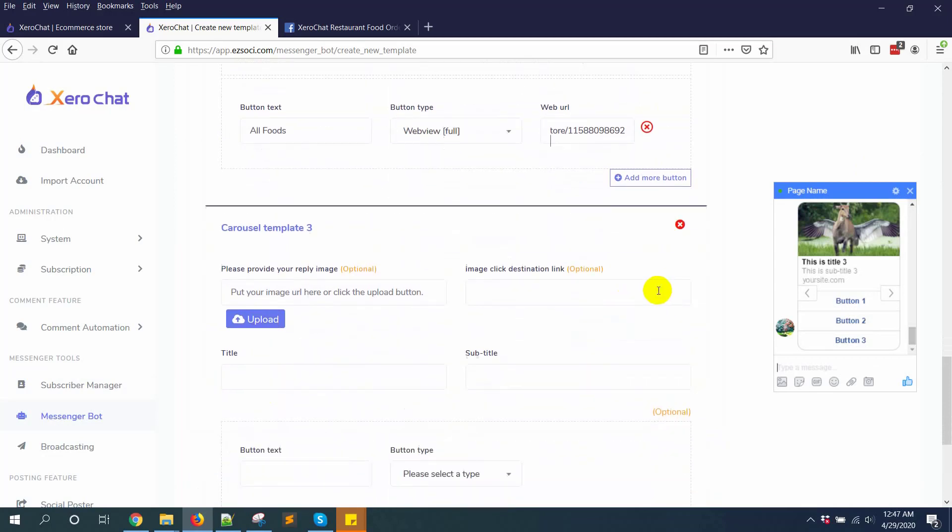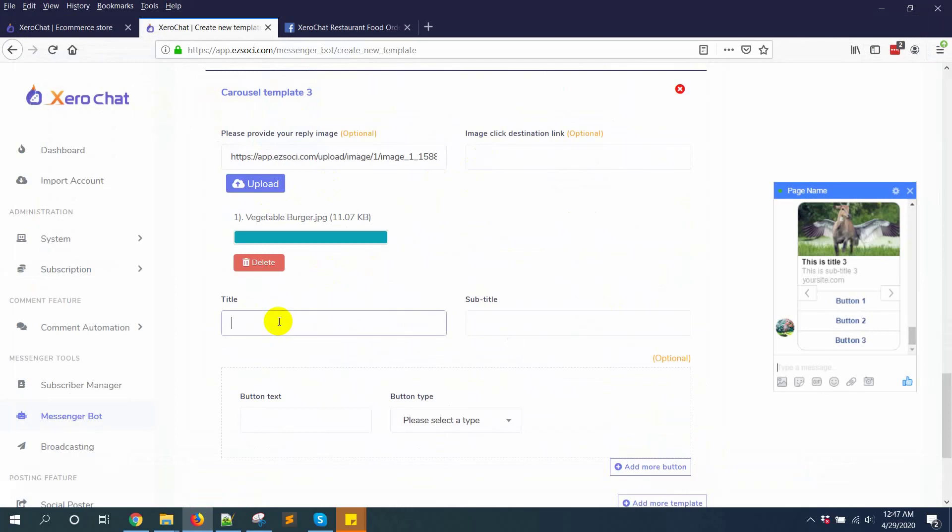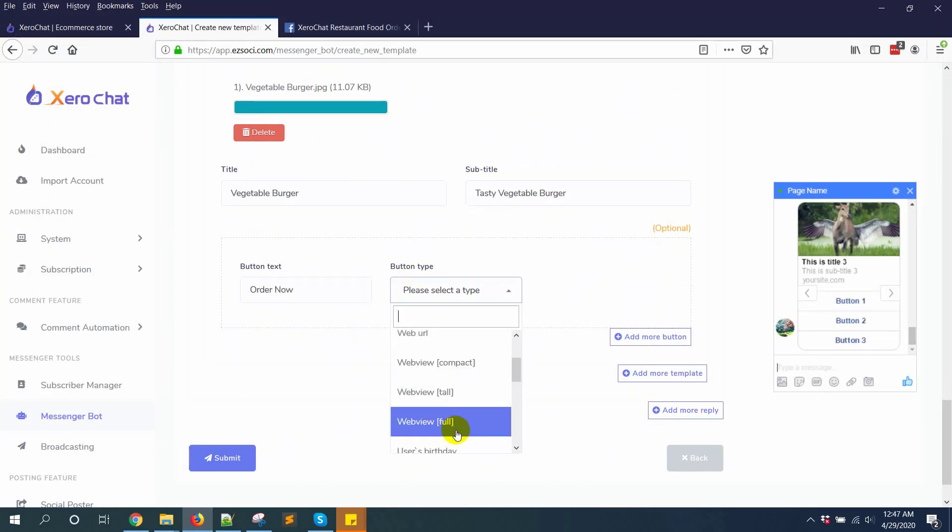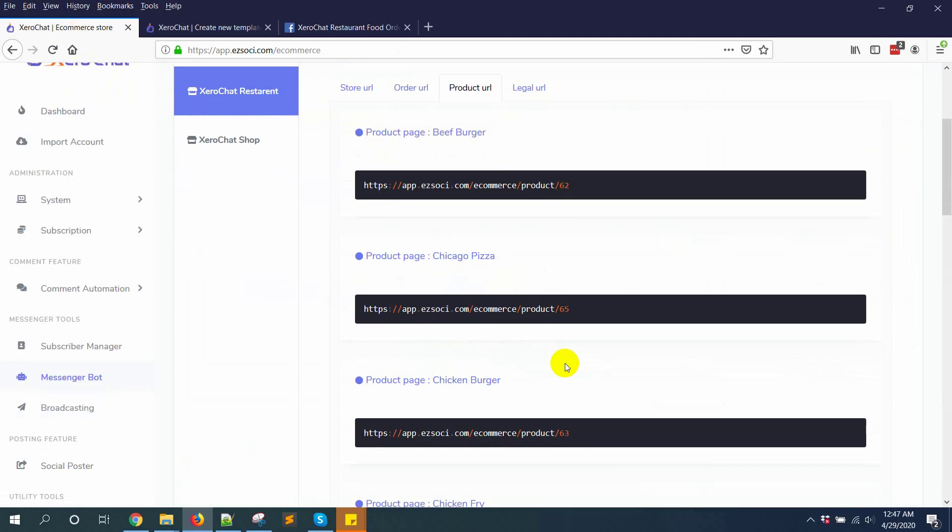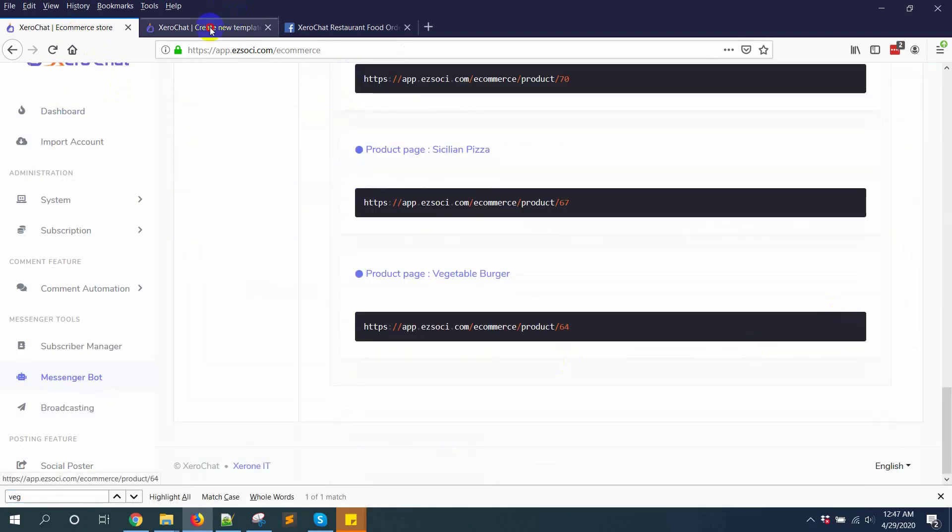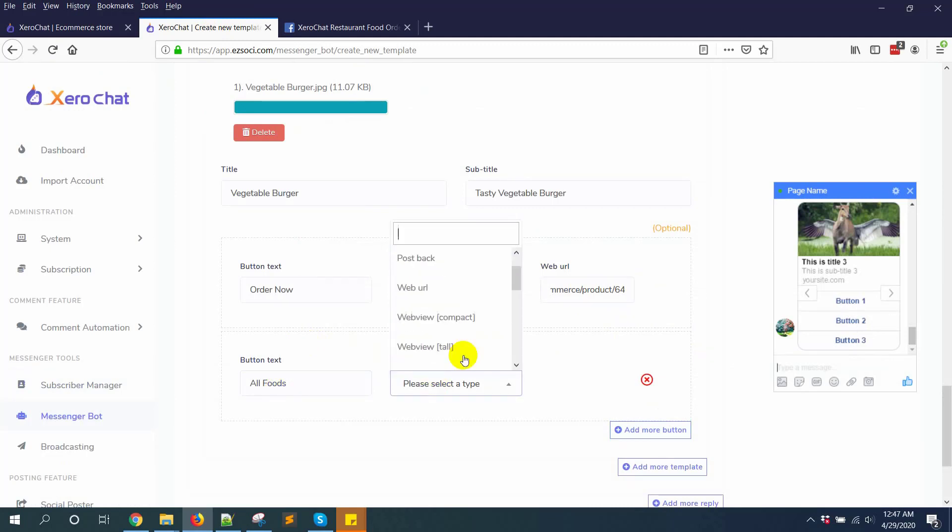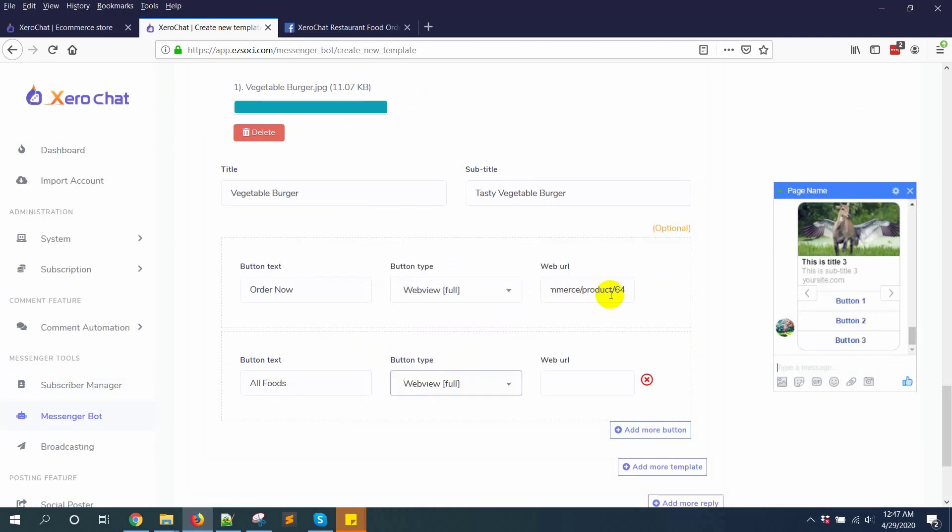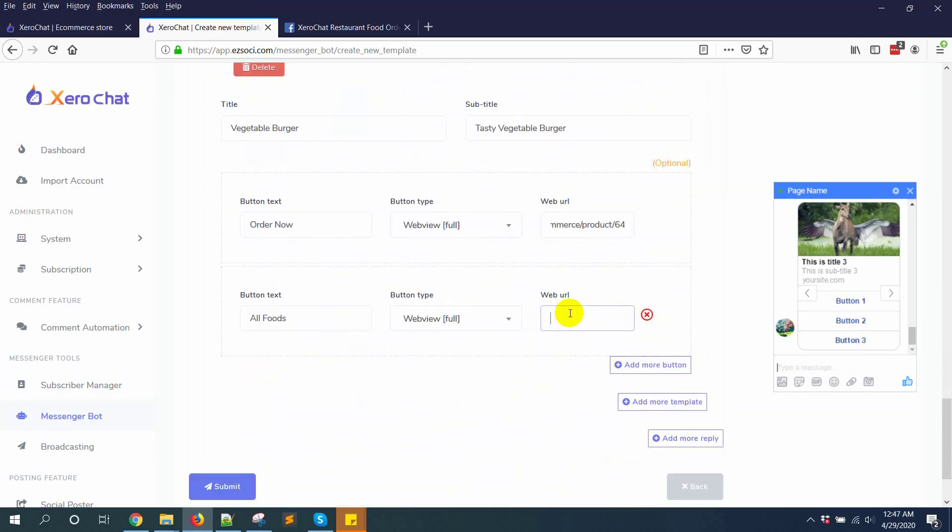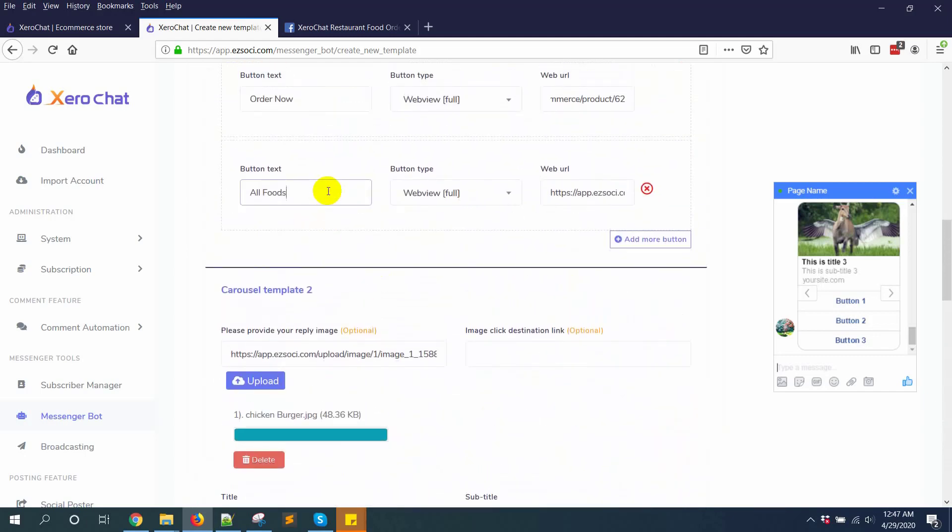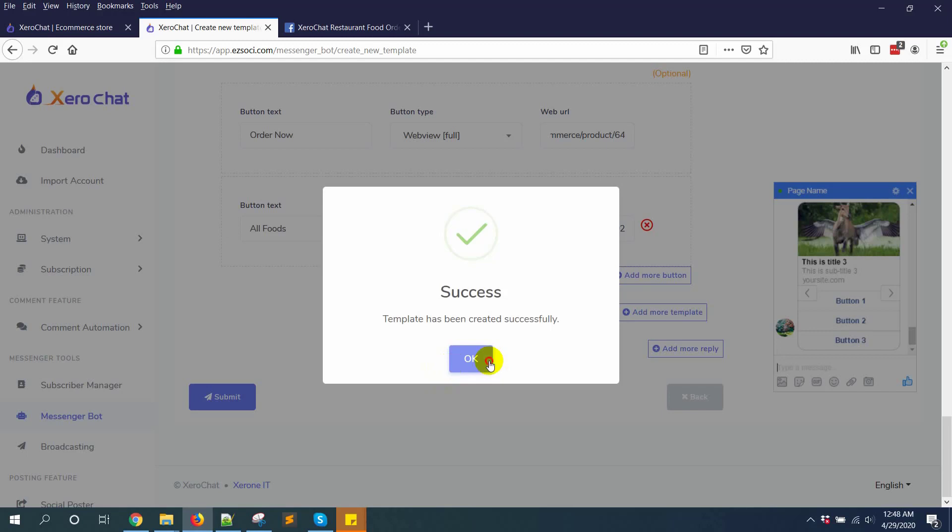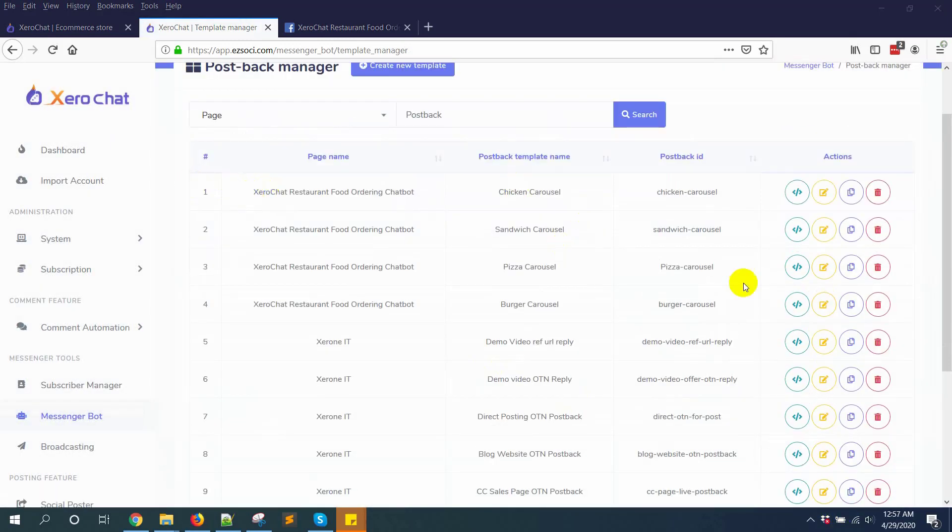And another template: vegetable burger. Now vegetable burgers. Clicking submit button. In this way I'll create some other postback templates. I have created more postbacks.